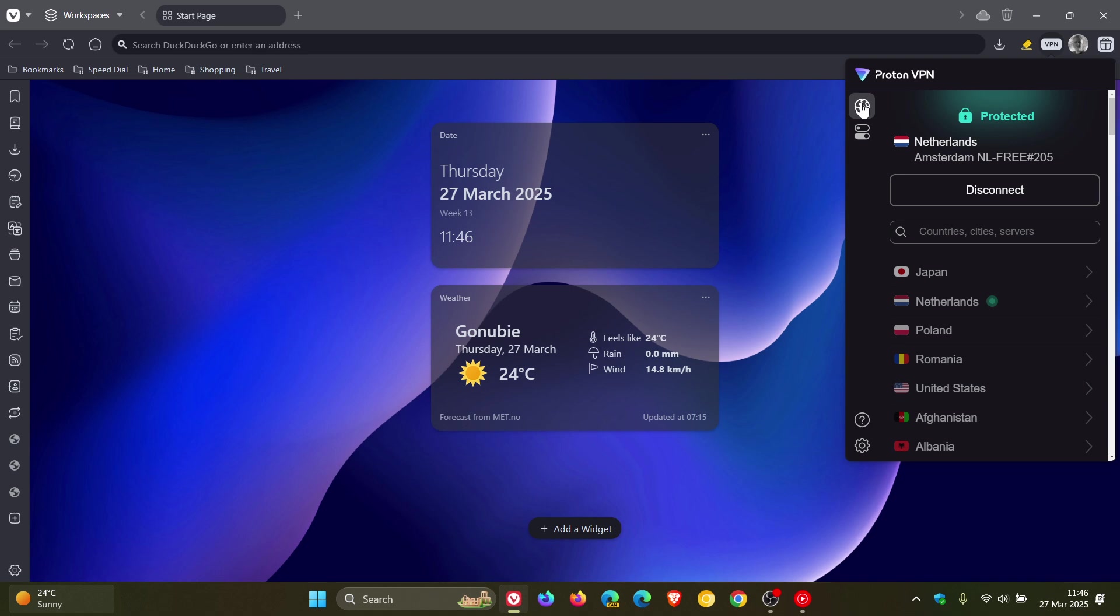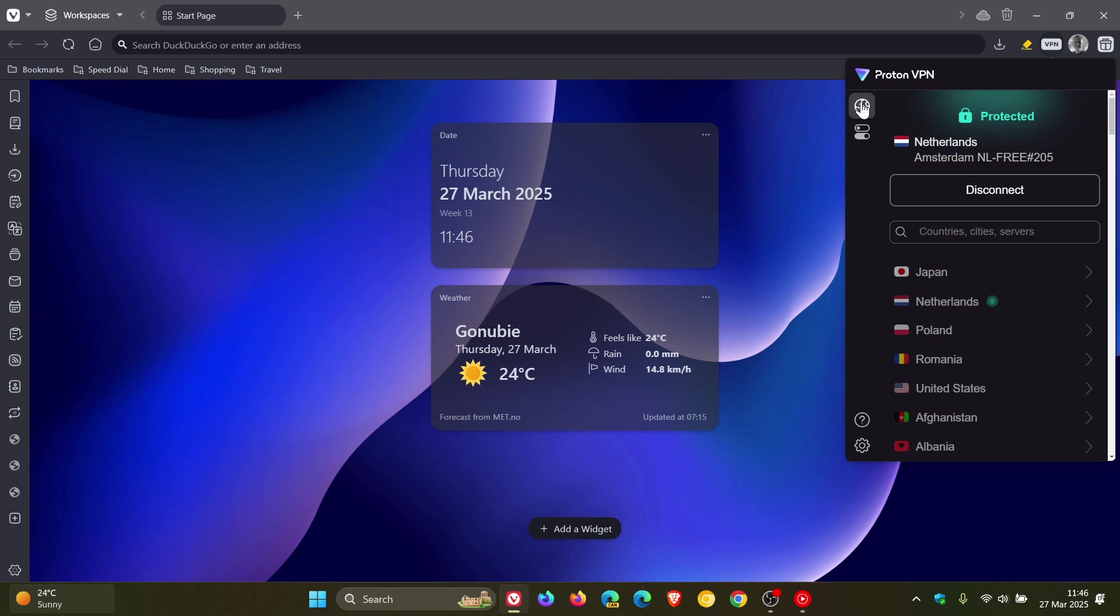Is Proton VPN for Vivaldi free? Yes, Vivaldi says Proton VPN for Vivaldi is free with no ads, no data limits, and a strict no-logs policy. Some premium features are only available on the paid Proton VPN Plus subscription, as I've just demonstrated.